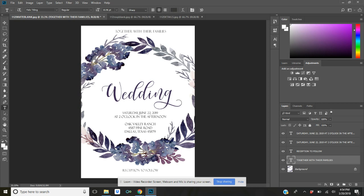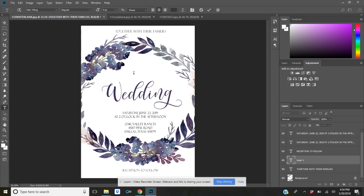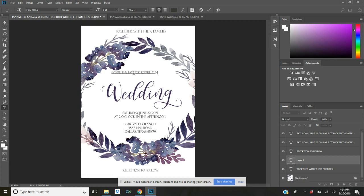Where did this text go? That's so interesting. I must have gotten rid of that on accident. So let me just add that back in really quick. Sorry about that you guys. It's going to add 'Michelle and Patrick invite you to celebrate the wedding.' Okay perfect, so now it's all there.